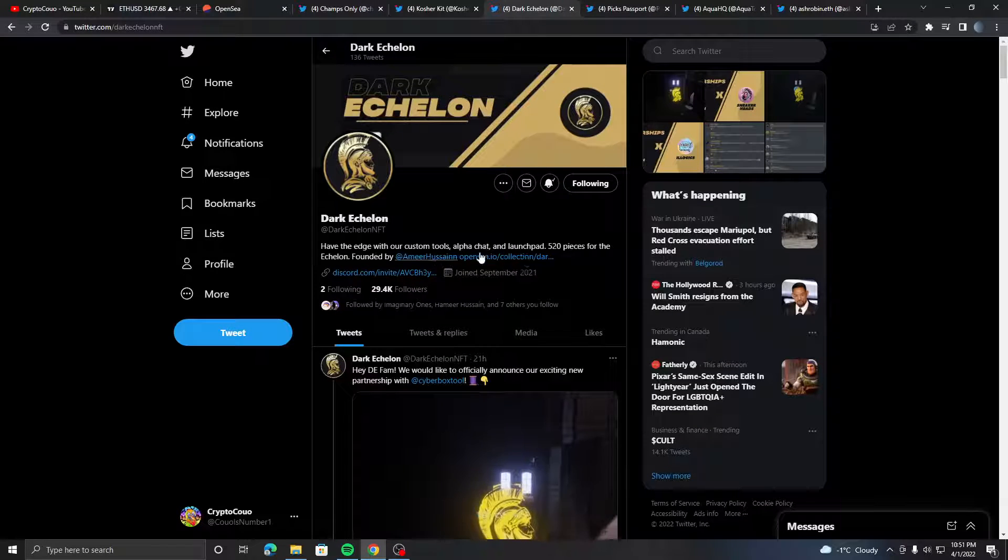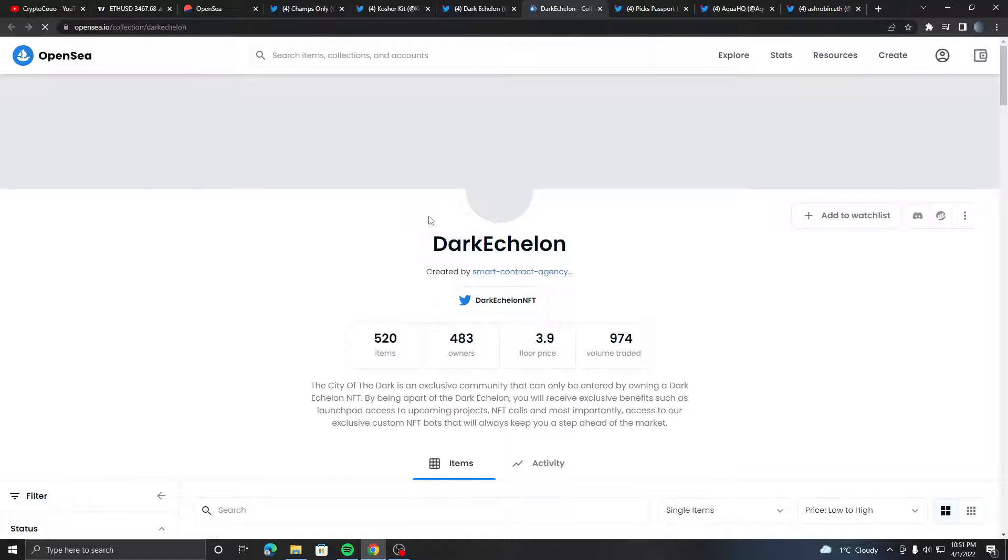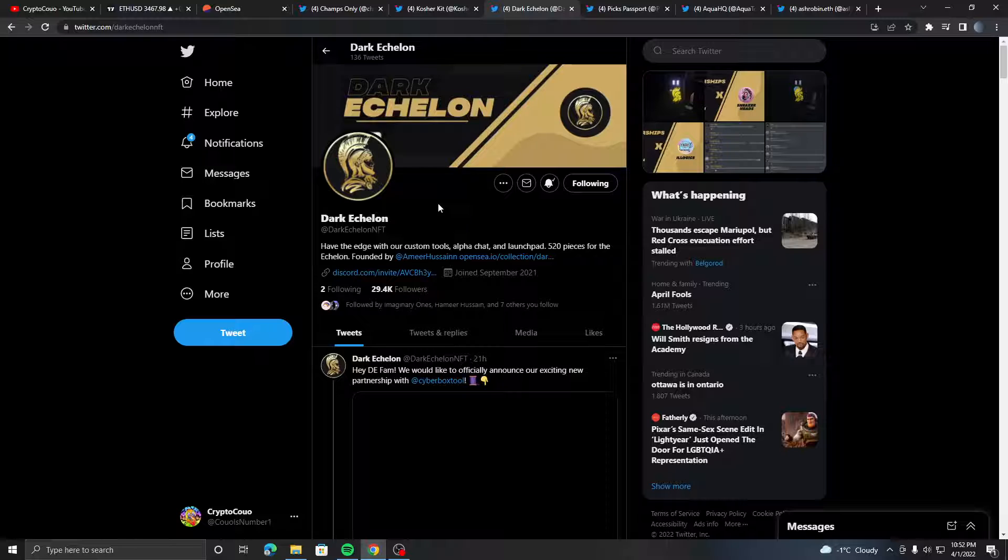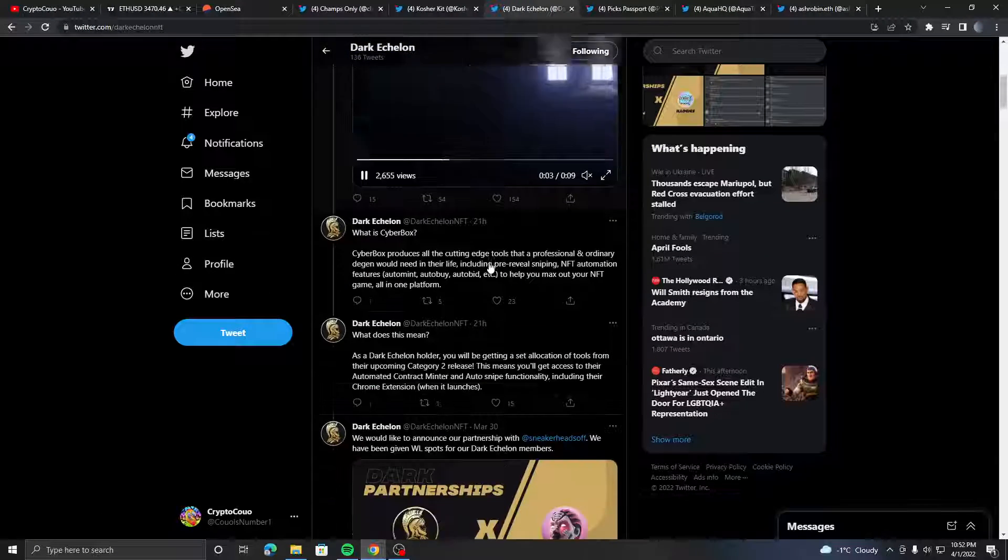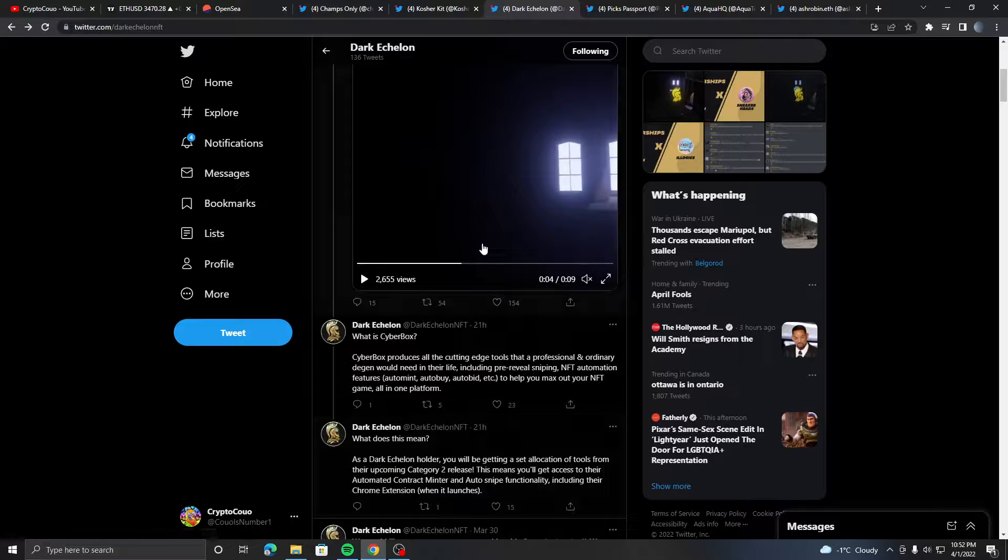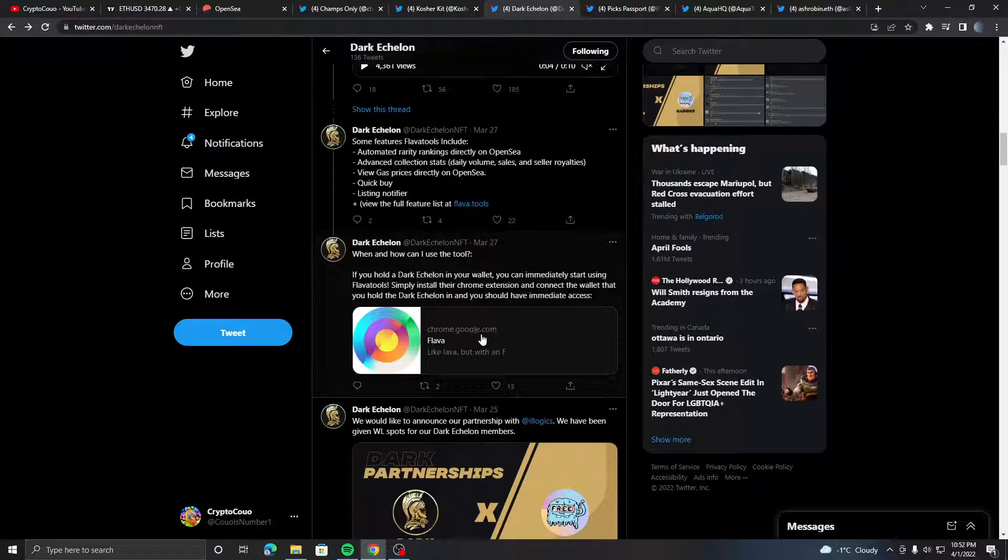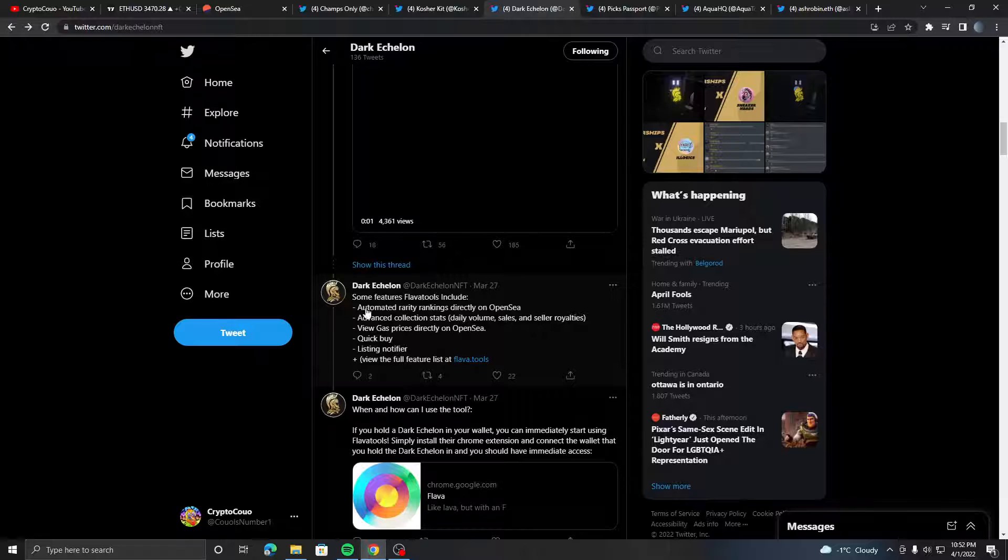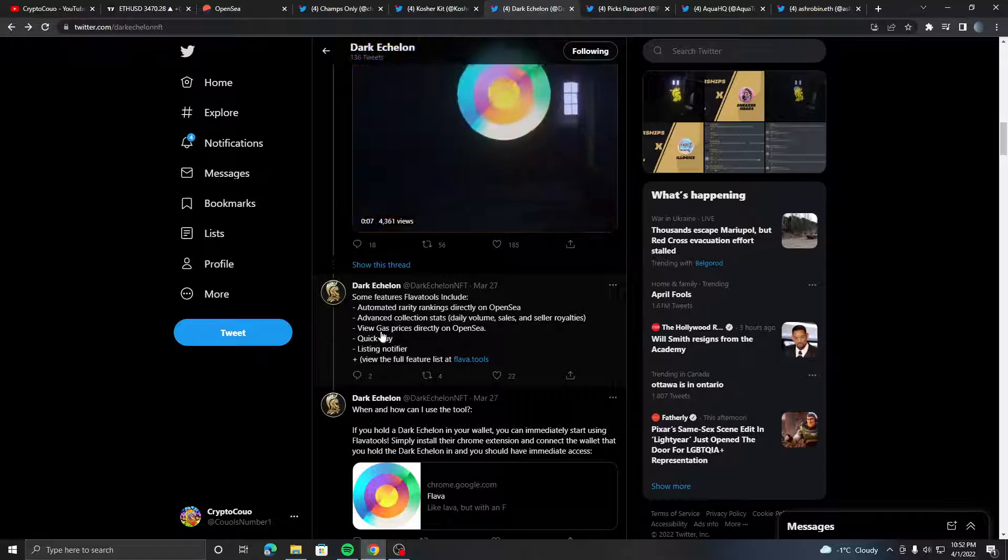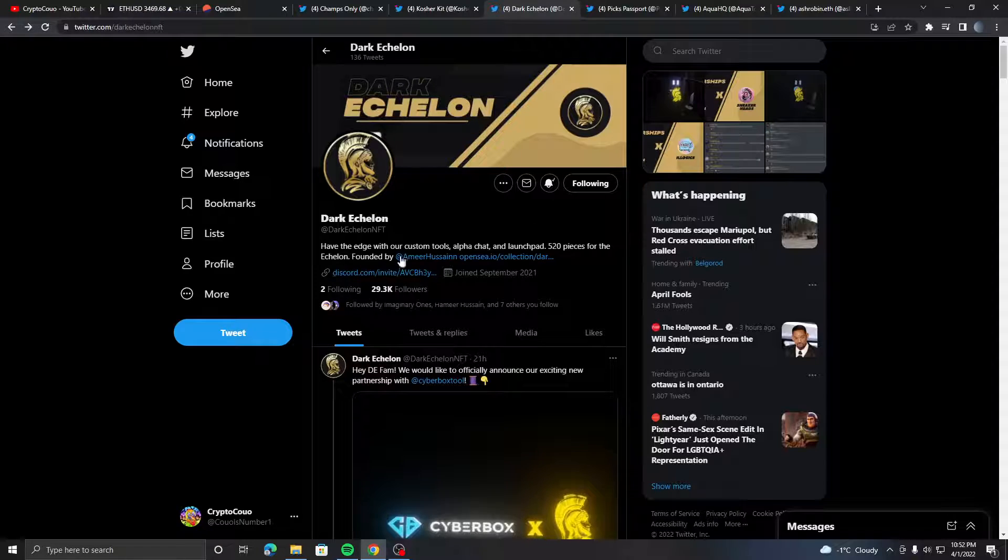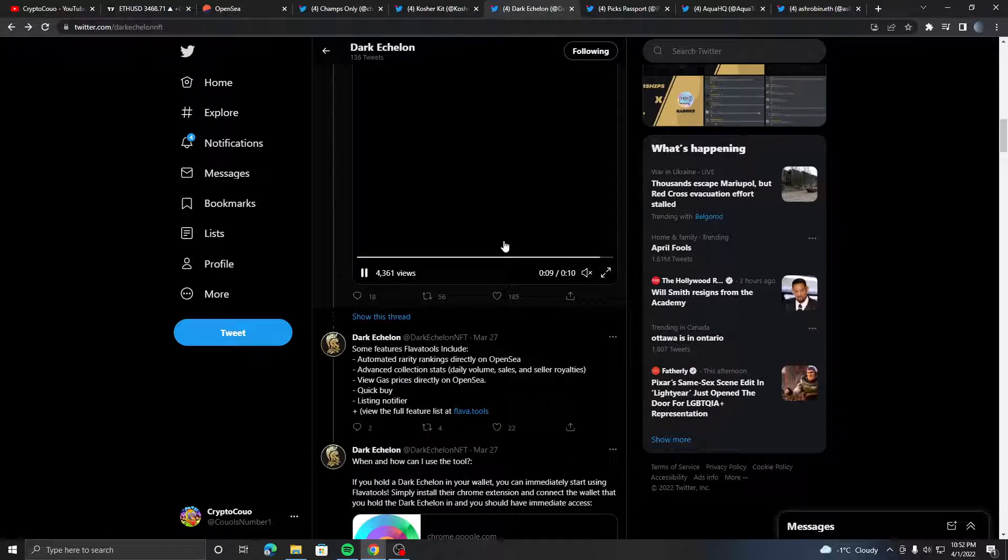Next is Dark Echelon by Amir Hussein, one of the biggest creators out there. It's a 3.9 ETH floor price with only 520 items, so it's way easier to get whitelists than Plug Pass or Champs Only. You get great utility - big collabs like with Sneakers which is one of the biggest NFT projects. You also get a Chrome extension called Flavor that comes with automated rarity rankings, advanced collection stats, volume sales and seller royalties, viewing gas prices on OpenSea, a quick buy option, and a listing notifier. It is a bit expensive, but definitely worth your money if you get it.